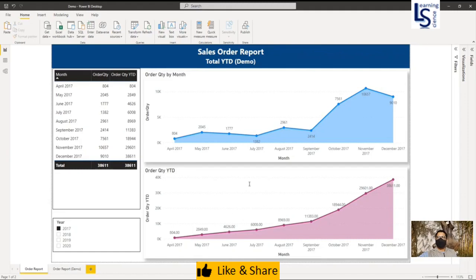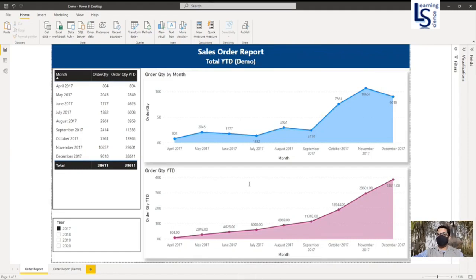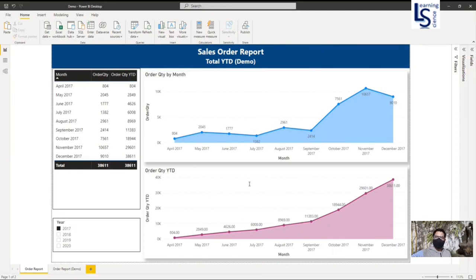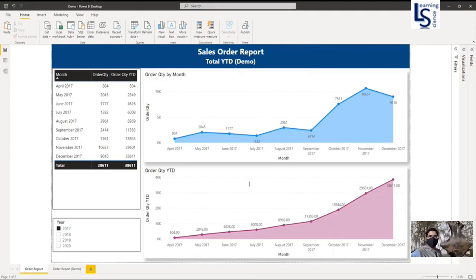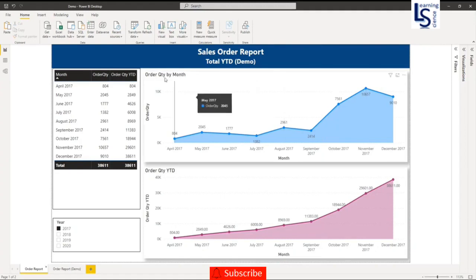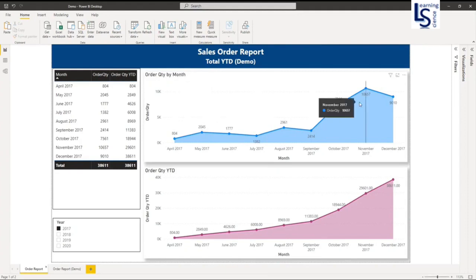Hello and welcome to Learning Science. In this video I will talk about the year-to-date DAX function in Power BI with an example. Let's jump to the computer for the demo. Here is my Sales Order Report. My first line chart shows order quantity by month, so this is my actual order quantity.